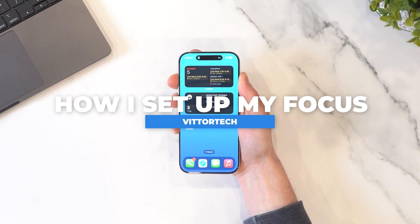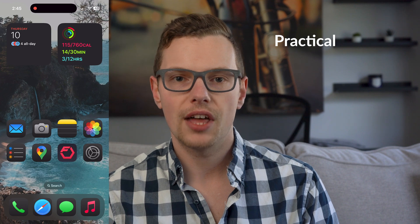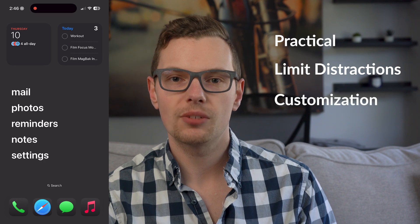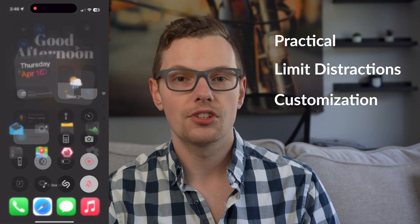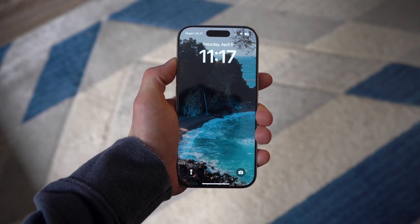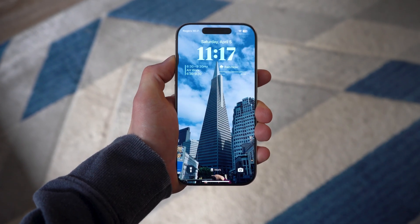So how am I currently using my focus modes and why? I think it's important to go through this to help you think about what you can really do with focus, because it goes so far beyond limiting notifications, and I really want you to have that context while we actually go through setting yours up. I have a bunch of categories of focus modes: practical focus modes that reorganize apps based on what I'm doing, focuses that limit distractions, and then focuses that customize the look of my phone to something completely unique. You may not use all of these categories, but even the ability to shift your phone from personal to work modes is life changing.